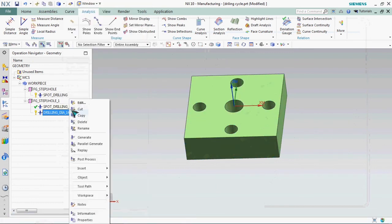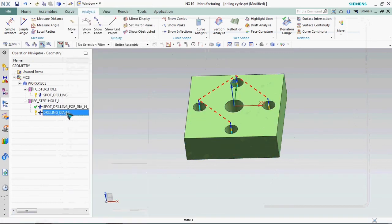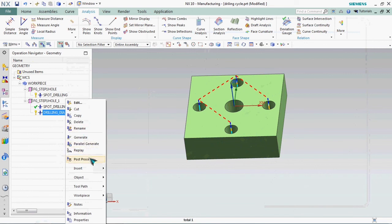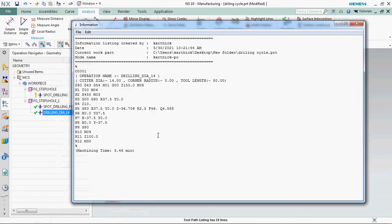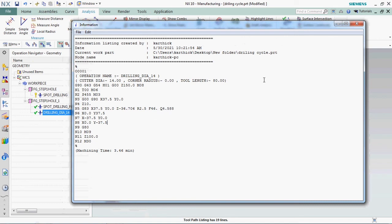Now we need to create NC file. Here we got Q value 4.688. This is how we can prepare the Q value as depth increment. The total depth is constant, so it changed accordingly. Here we have safe clearance distance R 2.5. We can able to customize this also.